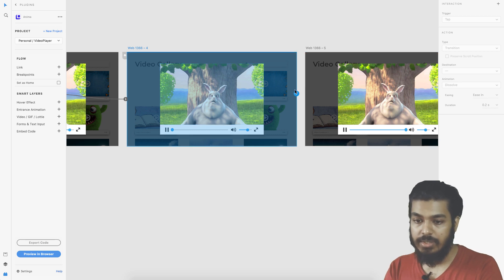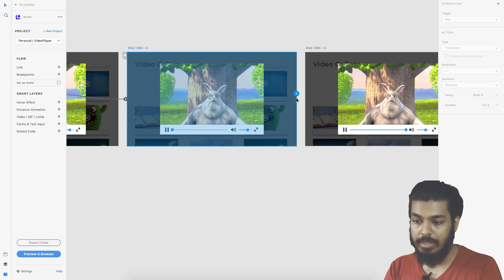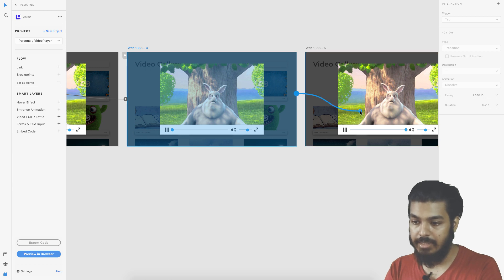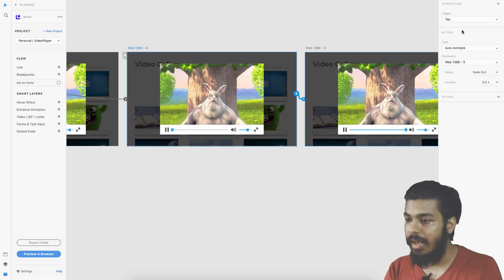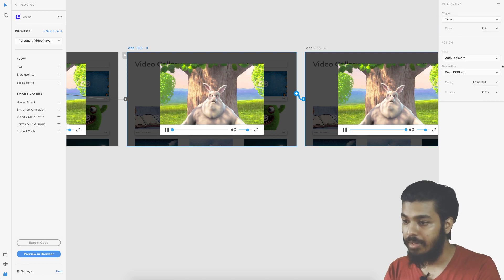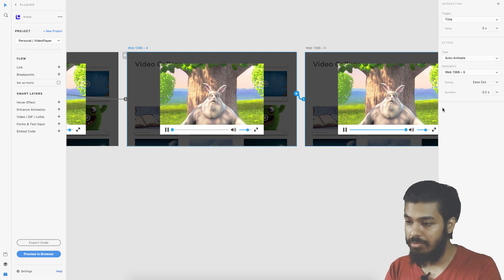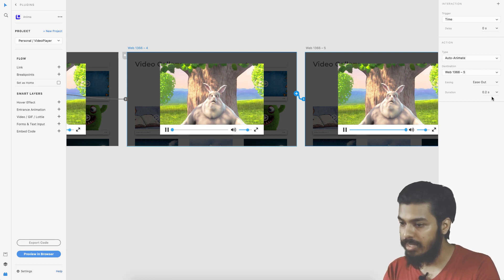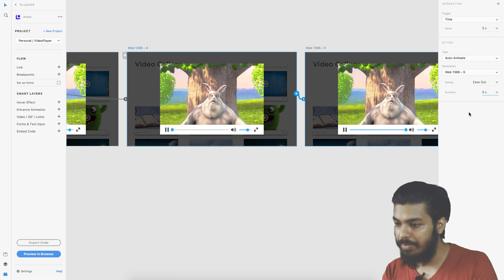Now the video would start playing. We need to set the whole thing with a timer function. I select this to this one, the whole screen, and I set the trigger point as time. Let's say I want the video to run for 5 seconds. You can't go beyond 5 seconds if I'm not wrong.